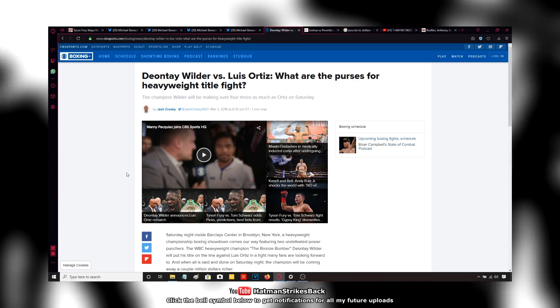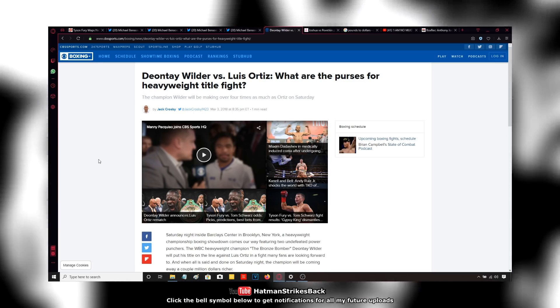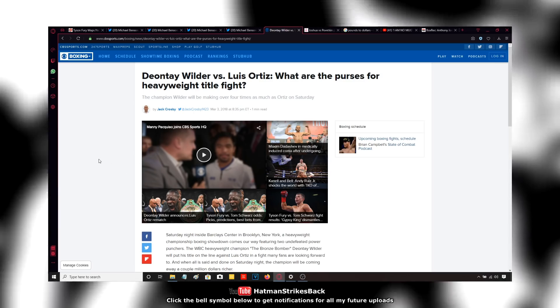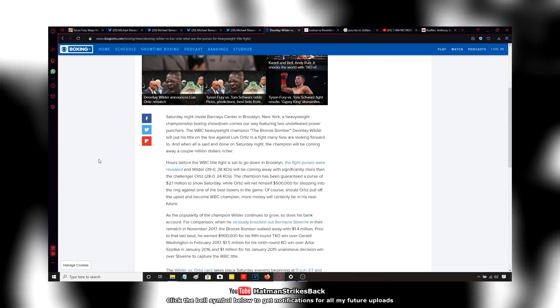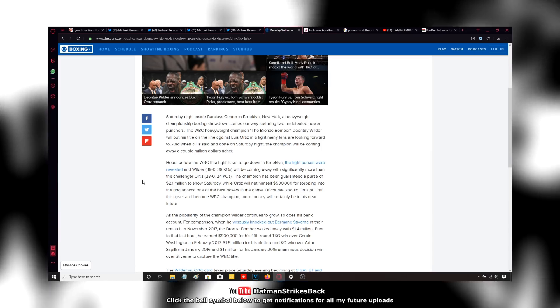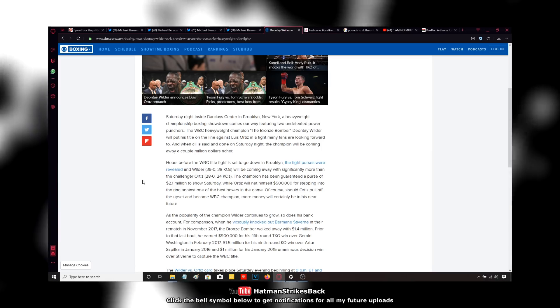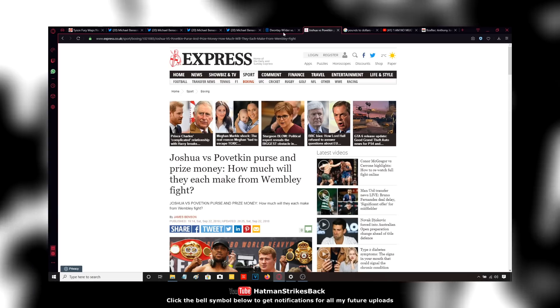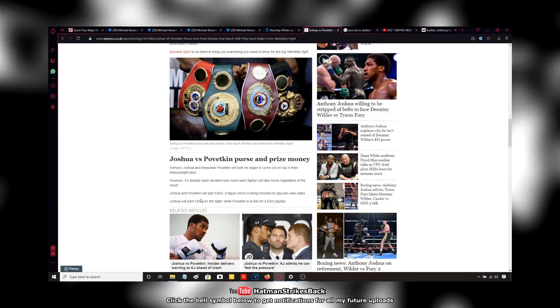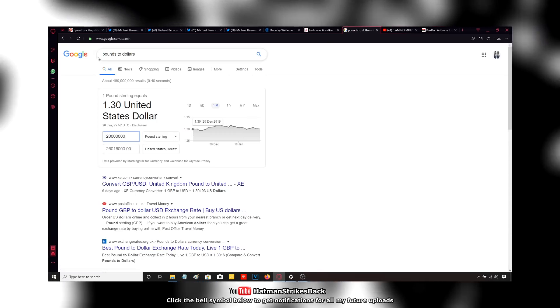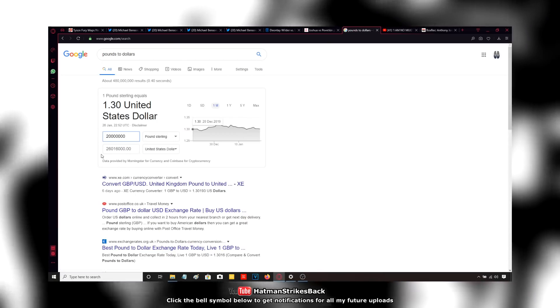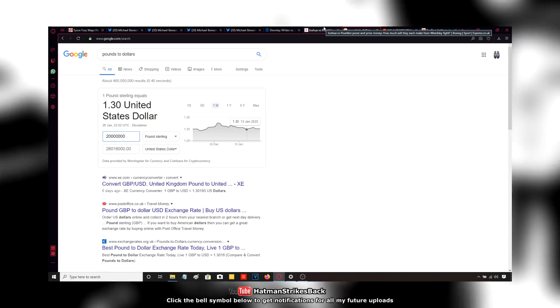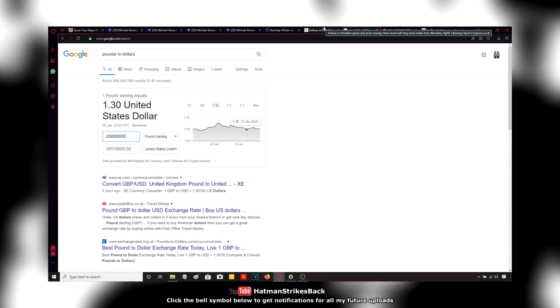If we go back to 2018, Deontay Wilder had been world champion for three years by this point. He fought Luis Ortiz that year and he earned $2.1 million. Anthony Joshua fought Alexander Povetkin that year and he earned £20 million, which in dollars is $26 million.